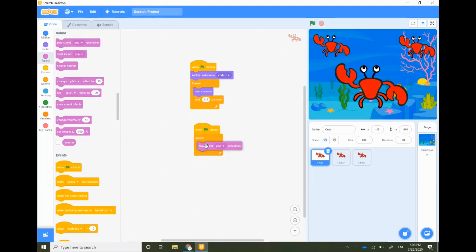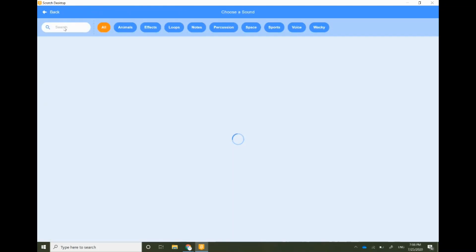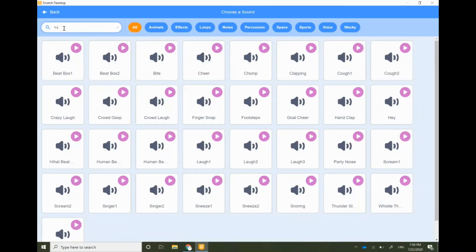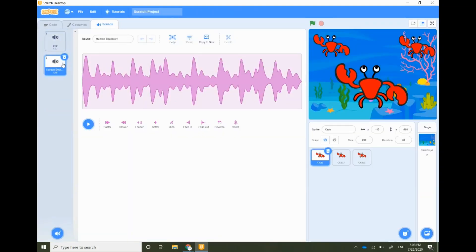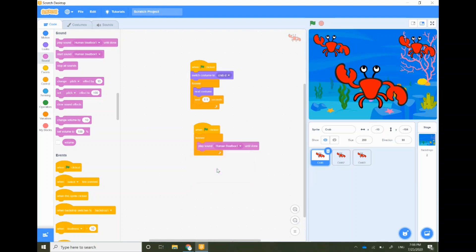Drag and drop it inside the forever block. At the top you will see three options: code, costumes, and sounds. Click on sounds and you will see an icon on the bottom left, click on that. Now select your sound. I highly recommend human beatbox one. Go back to the code tab and click on the triangle, select your sound and you're done. It's time to test out our code.